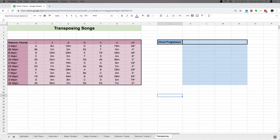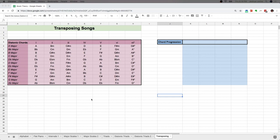We're going to talk about transposing songs. What does transposing mean? It just means a song is written in a particular key and you'd like to play it in a different key. Let's say a song is written in E major and I want to play it in D major, maybe because the original key is too high for my voice, so I need to take it down a couple of half steps so that it fits my voice range better.